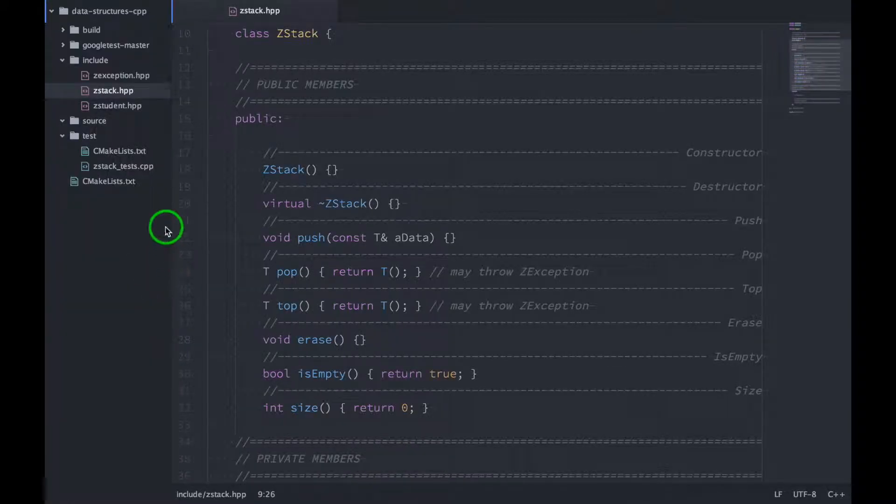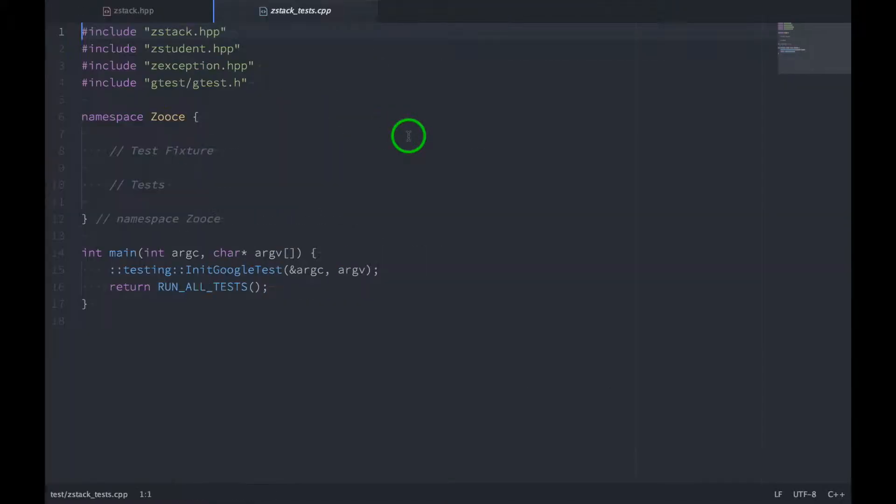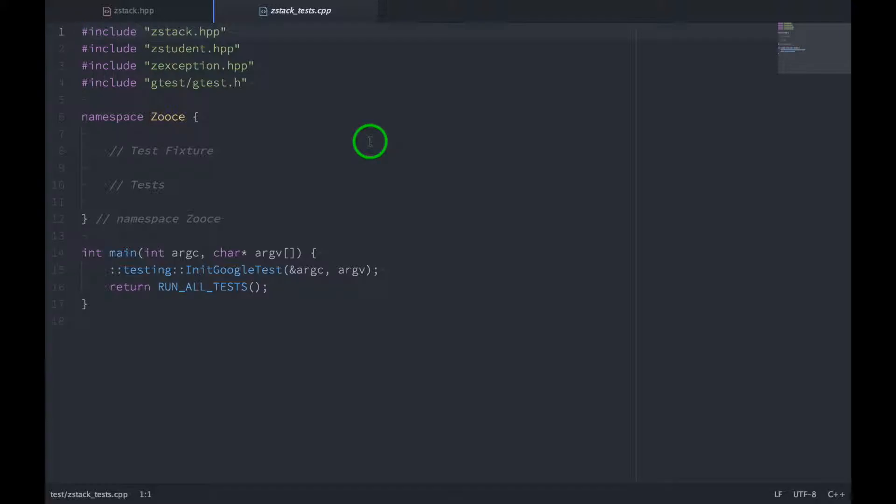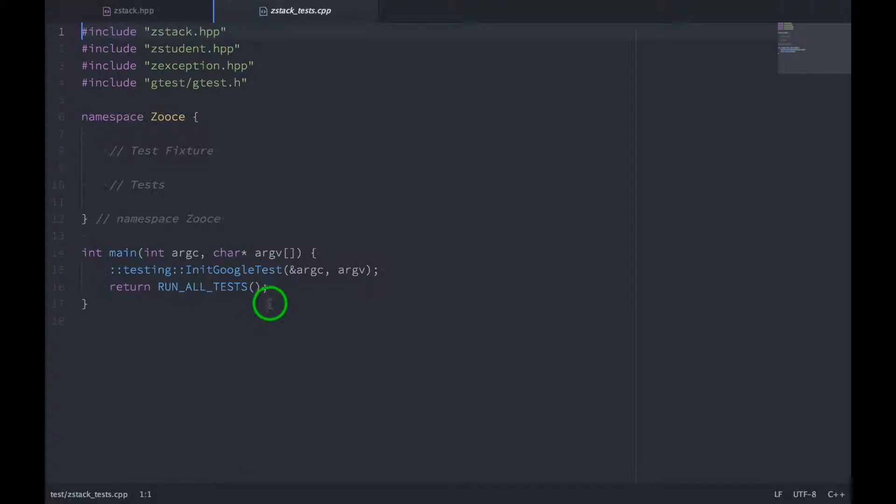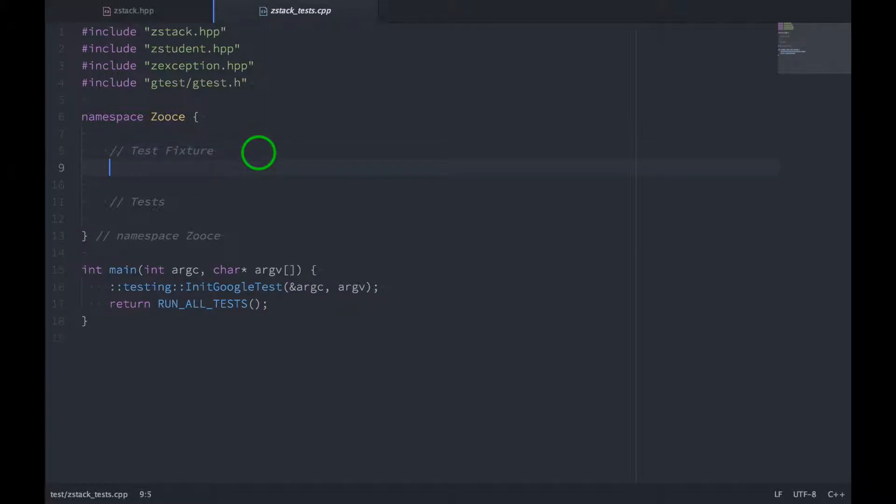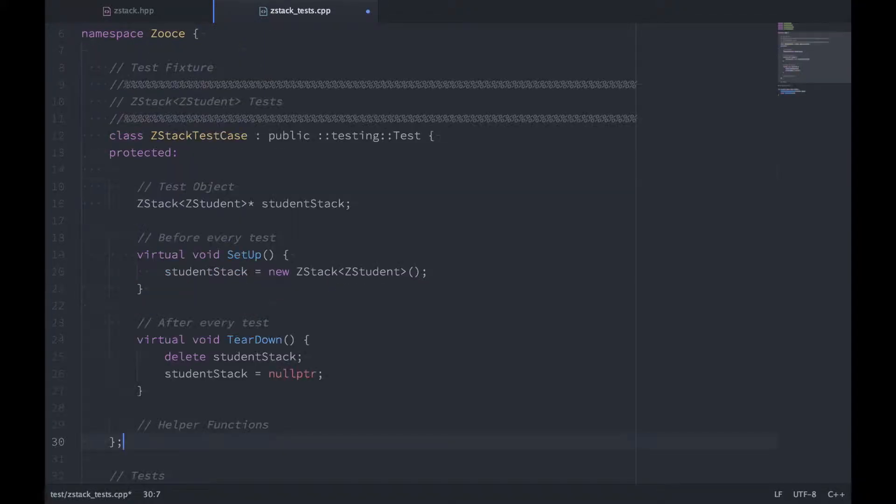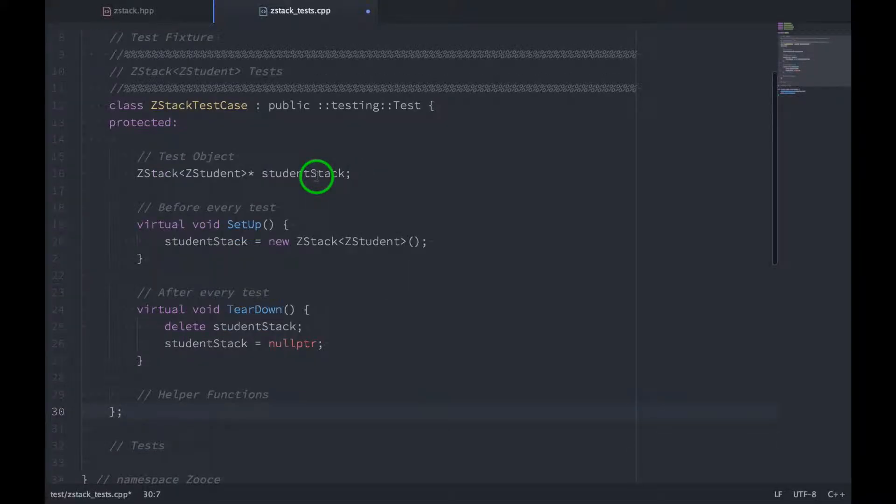Alright, so I've created this new file here called zstacktest.cpp, and inside of it, you'll see that I have some basic setup done. At the top, we're including everything we need for our tests. The stack object, the student object, the exception object, and of course all the Google test stuff. And then down at the bottom, we have our main function. So now we need a test fixture, which is just a class that represents a test case. So I'm going to paste that in here, and we can check this out.